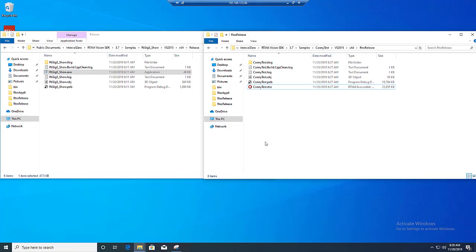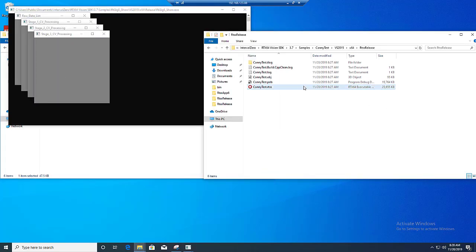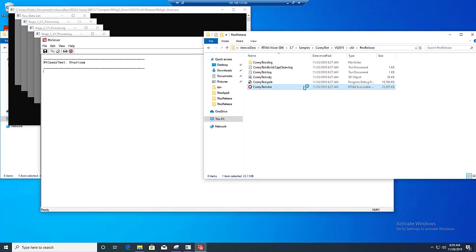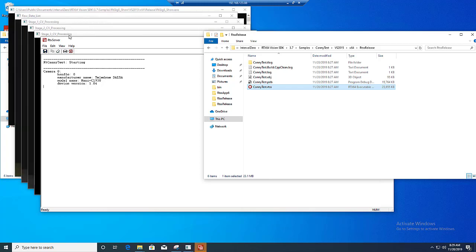The candy test sample shows how to perform some edge detection using OpenCV. In addition, it passes images at each stage of the image processing to another sample, RT-GIGI Show, a Windows application through the use of our RTX 64 Vision communication library APIs.